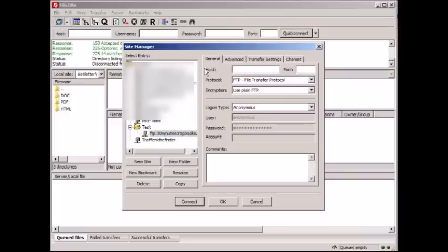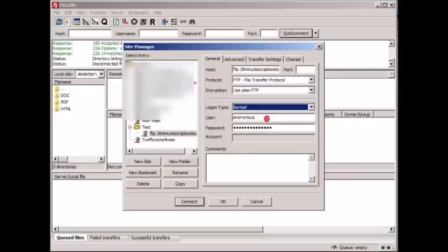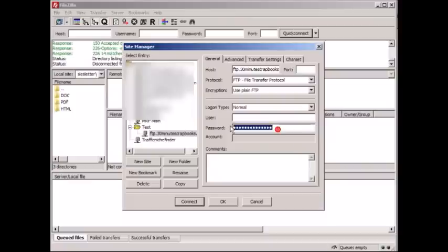And then up here the host is basically ftp.whatever your domain name is. I'm going to change login type from anonymous to normal. And then I'm going to enter my username and password. And then when I'm done, all you have to do is click OK.